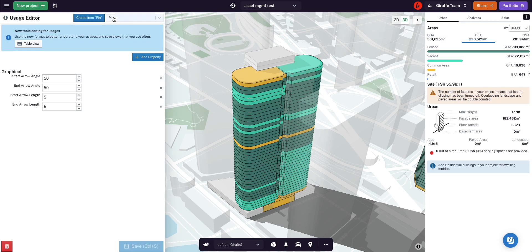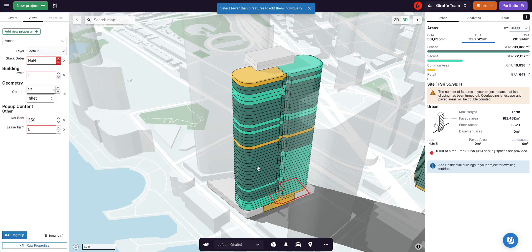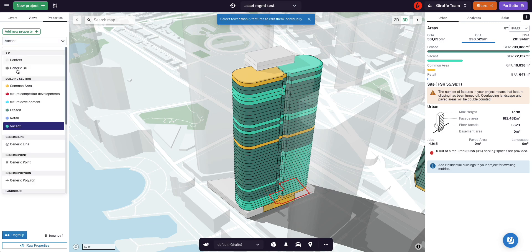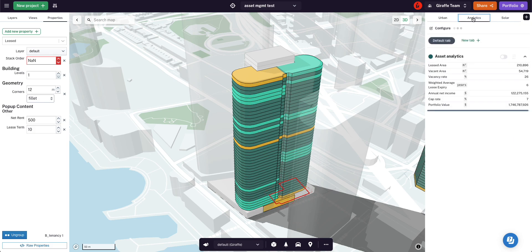The way I've achieved that is using Giraffe usages to create those typologies. If I select one — say level 14 — you can see it's currently vacant. If I change it to leased it'll change color, and I'll set the net rent to 500 and the lease term to 10. That is going to update all the analytics: leased area versus vacant area, total weighted average lease expiry, annual net income, and portfolio value.